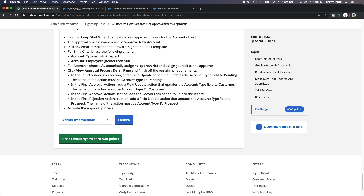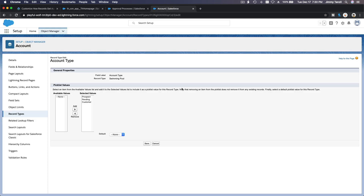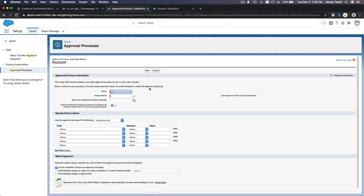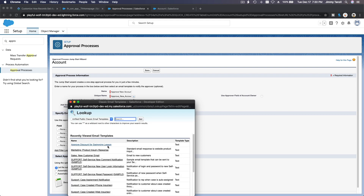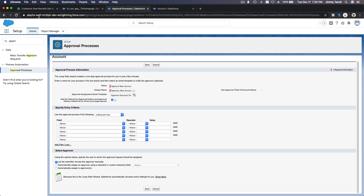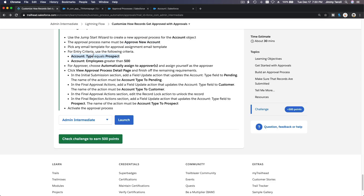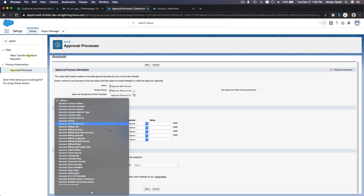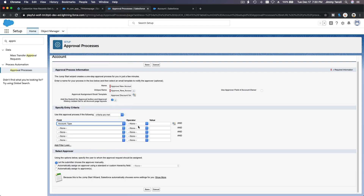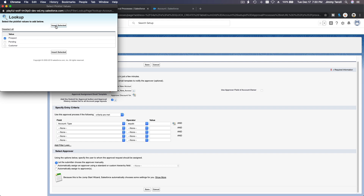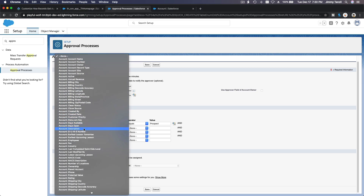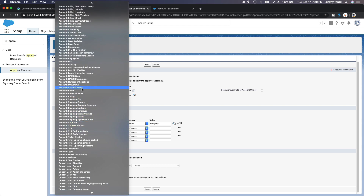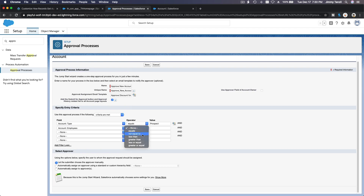The approval process must be named 'Approve New Account'. An email template can be anything. Now for the criteria: Account Type equals Prospect, and Employees must be greater than 500. So Account Type equals Prospect, and Account Employees is greater than 500 — that's the criteria.